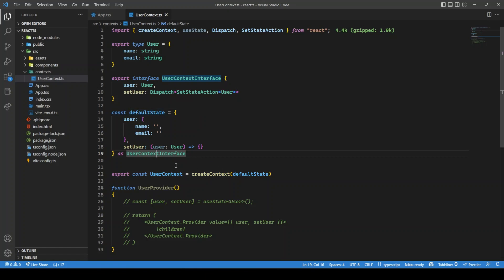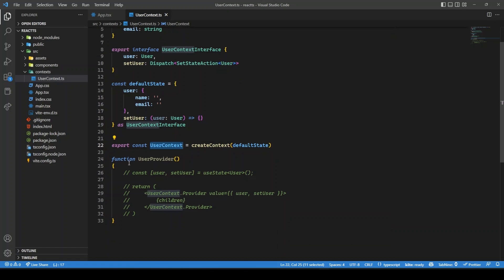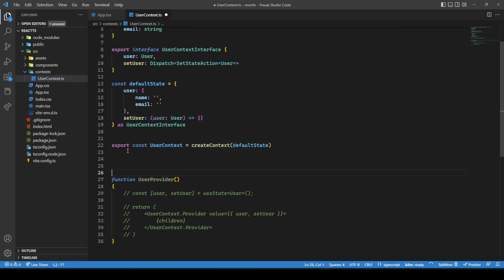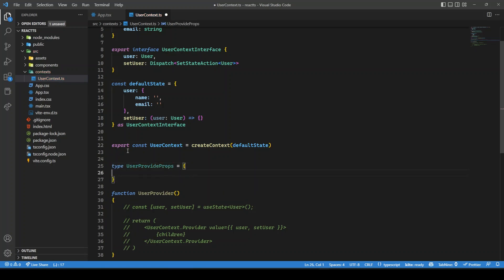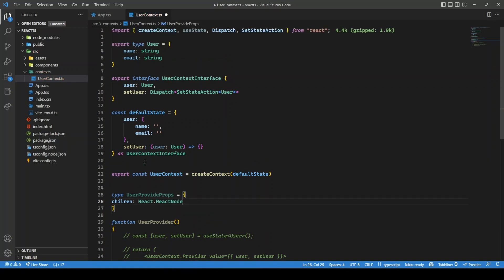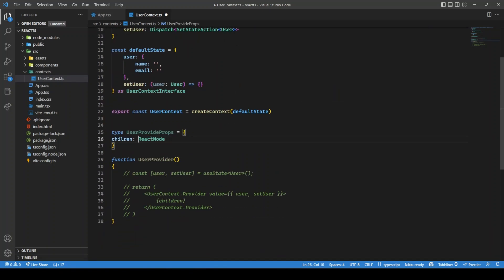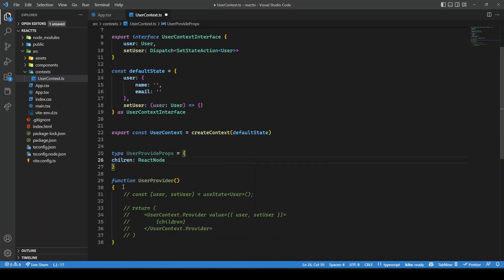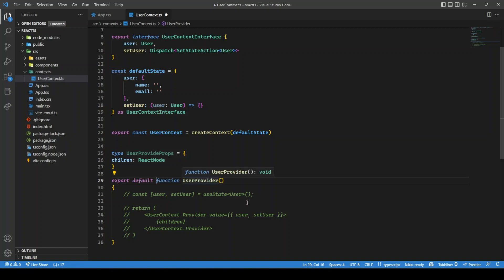Now we need to create the context provider component. Let's create 'UserProvider' with a props type 'UserProviderProps' that accepts 'children' of type 'React.ReactNode'. We'll make it a default export function called 'UserProvider' so we don't need to worry about named imports and exports.